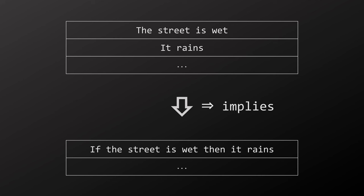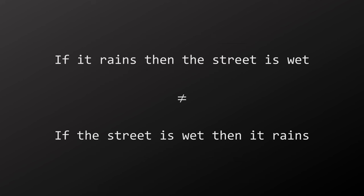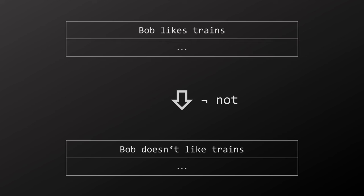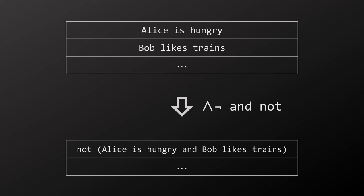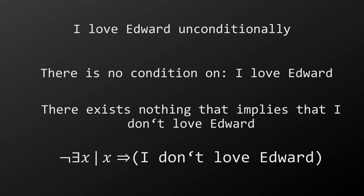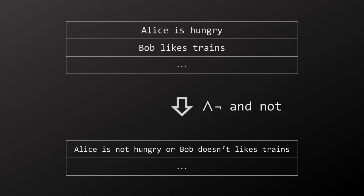Similarly, if we have the two objects it rains and the street is wet on the stack and use the logical implication operator, then we get a new object with the meaning if it rains then the street is wet. Observe, since implication is not commutative, swapping the two objects will result in a different meaning. Another common logical operator is negation. We can combine multiple operations by writing them next to each other. They are applied left to right. This is called reverse Polish notation.